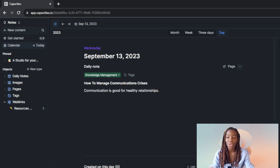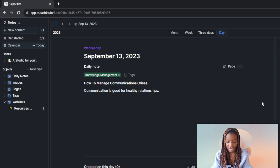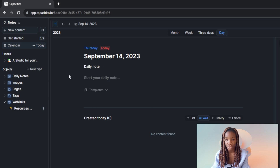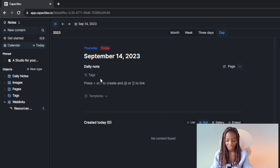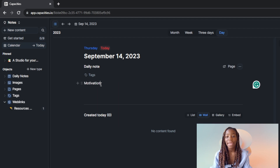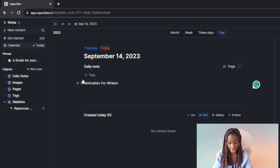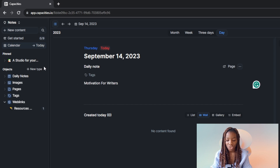Let's say we want to create a new block and start writing. It currently shows Wednesday, September 13th, which was yesterday. I don't want to continue that, so I'll head over to the calendar and click on September 14th to start fresh. Here is September 14th — it shows 'Daily Notes' and says 'Start your daily notes'. I'll type 'Motivation for Writers' as my first block.